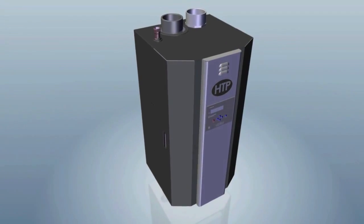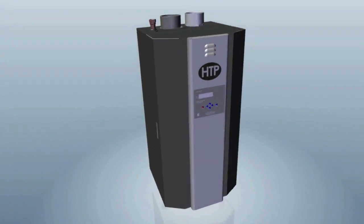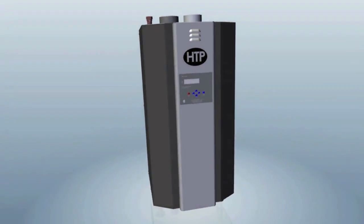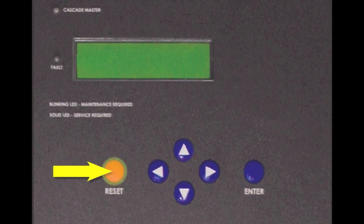There are two possible solutions to troubleshoot this fault. First, press the reset key to see if the heater will operate.